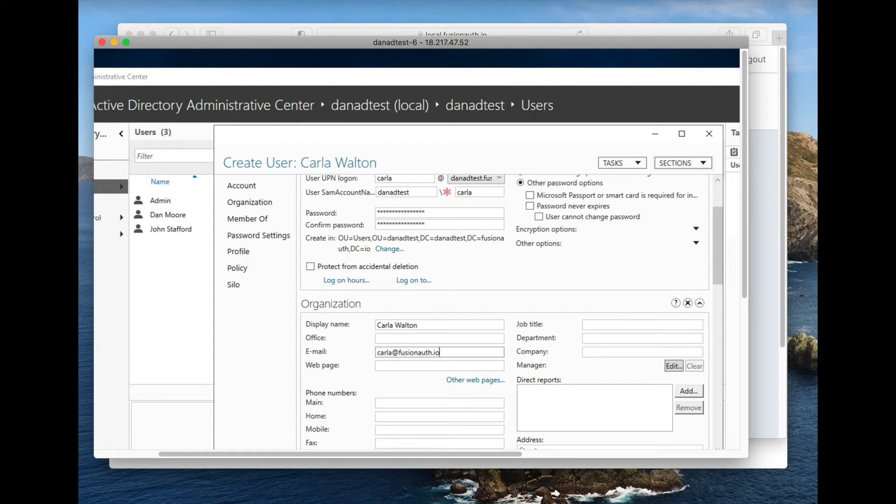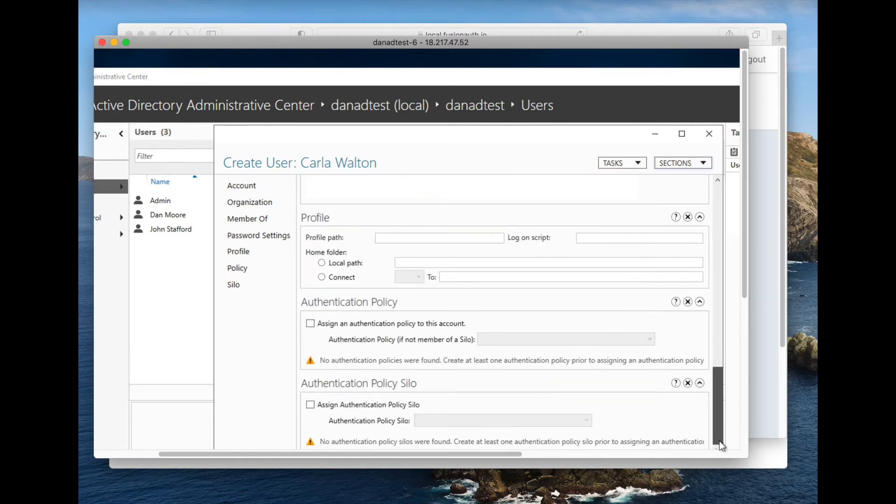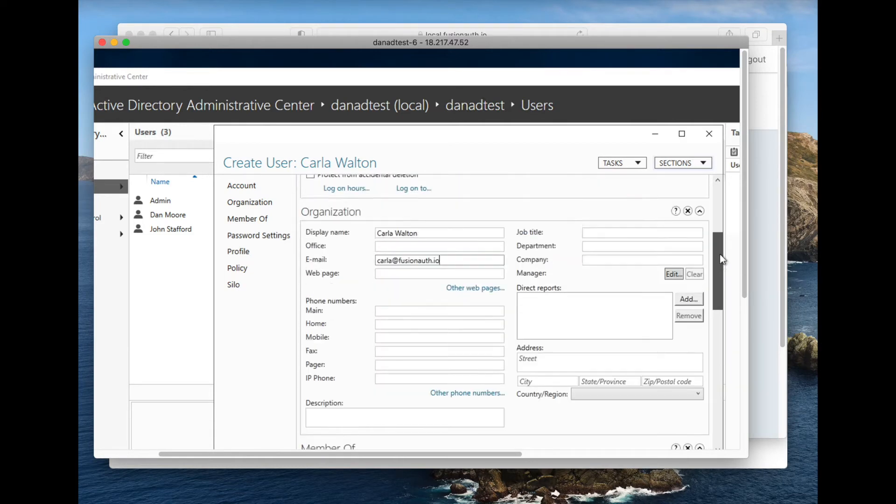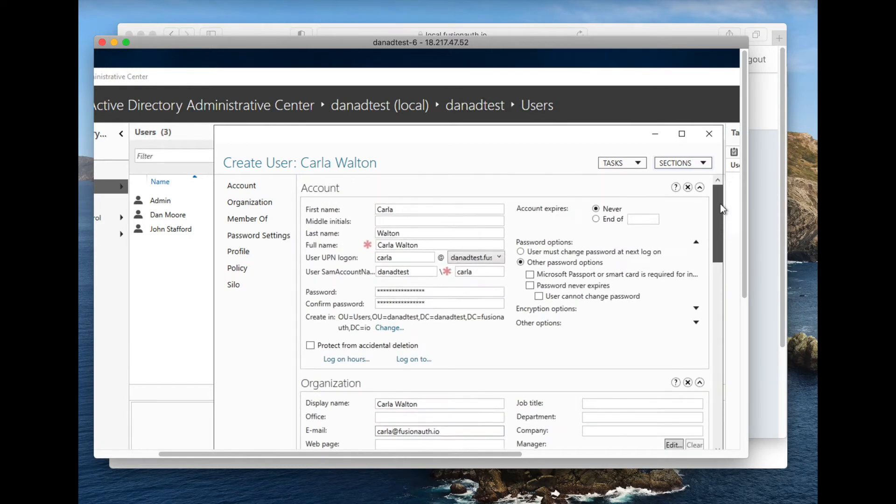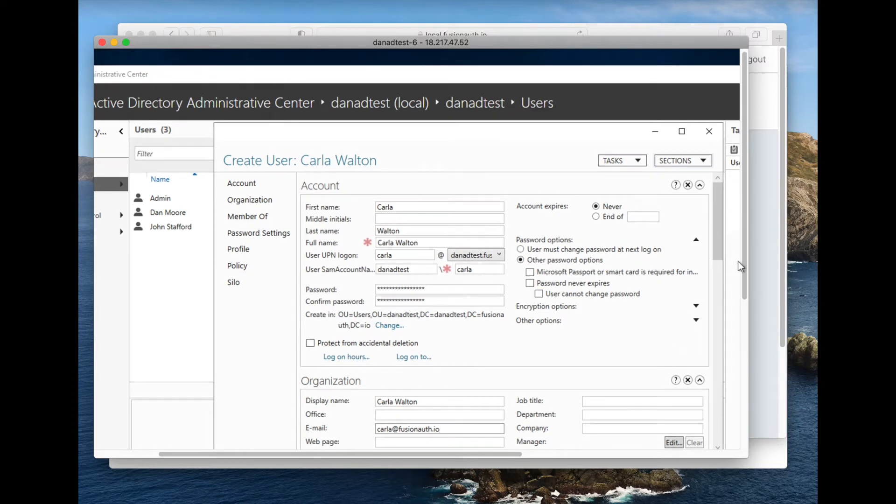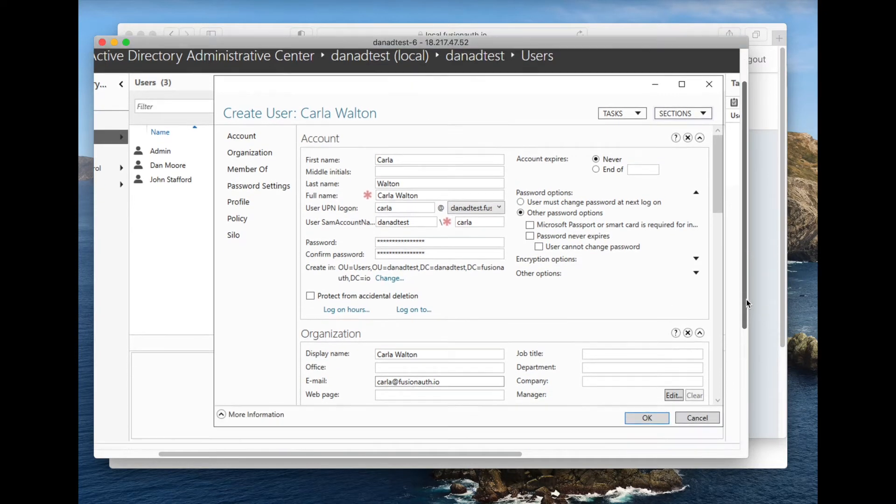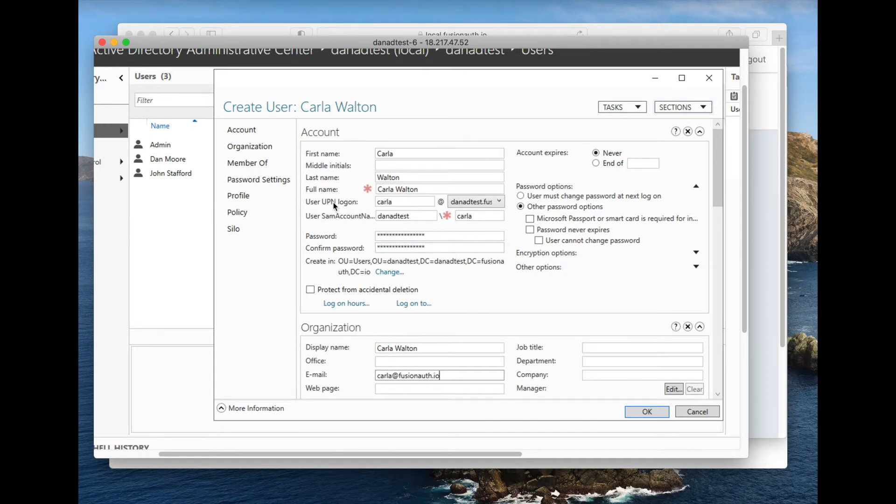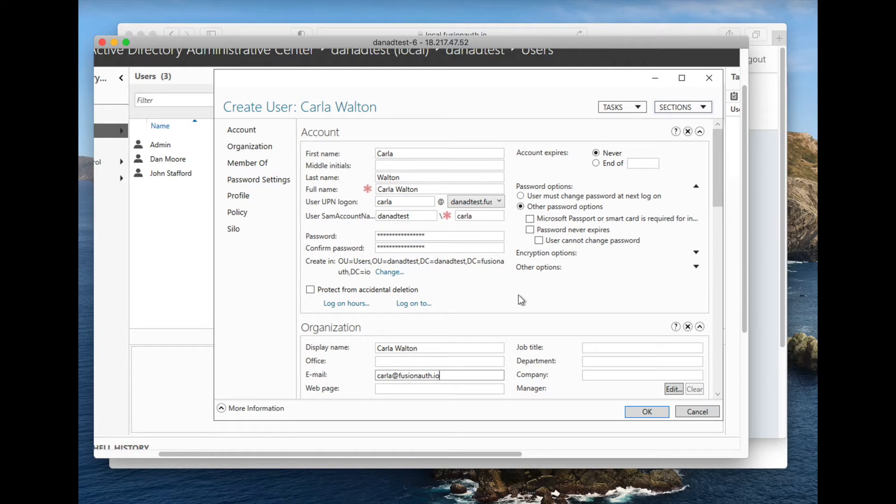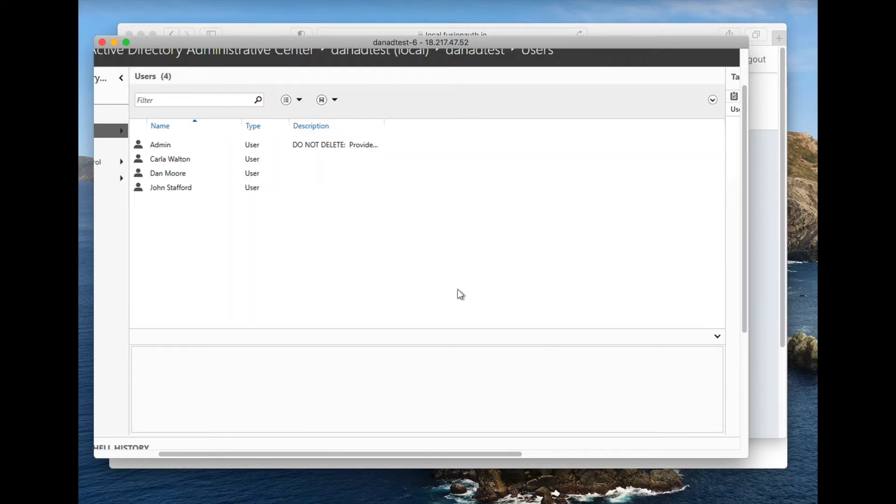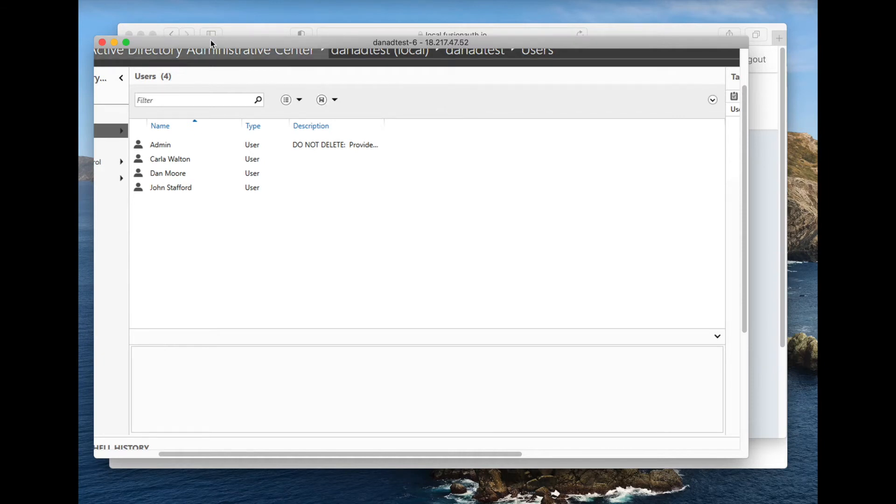You can fill in whatever information you want to fill in. After ensuring that we have a UPN login, that is going to be a key piece of information for us to find this user information. And we create. So there she is. And now essentially we are done with Active Directory. We've added the user.